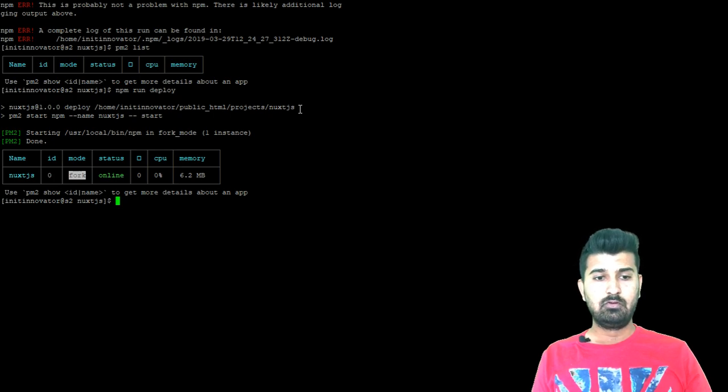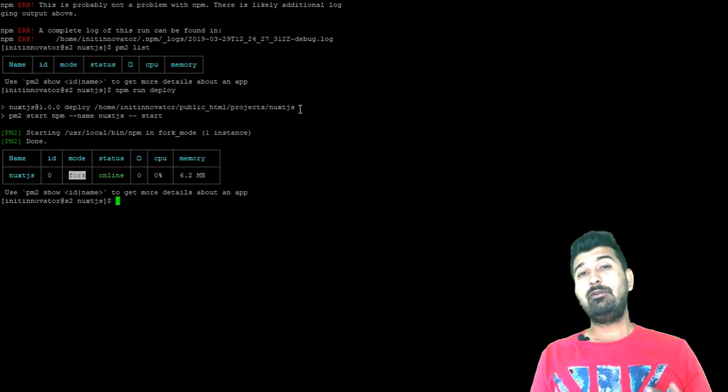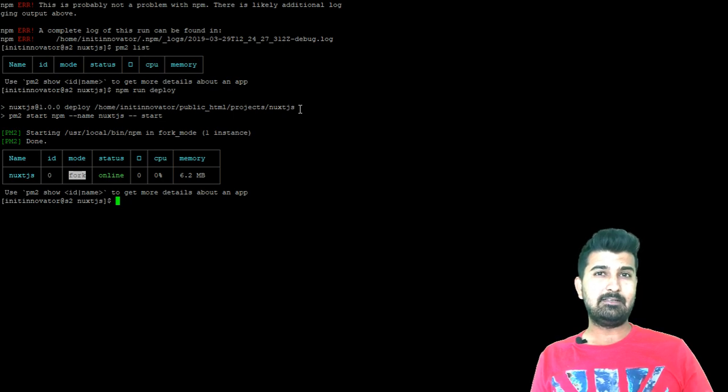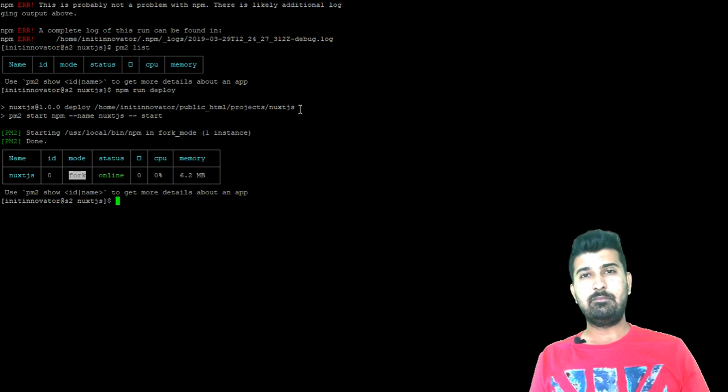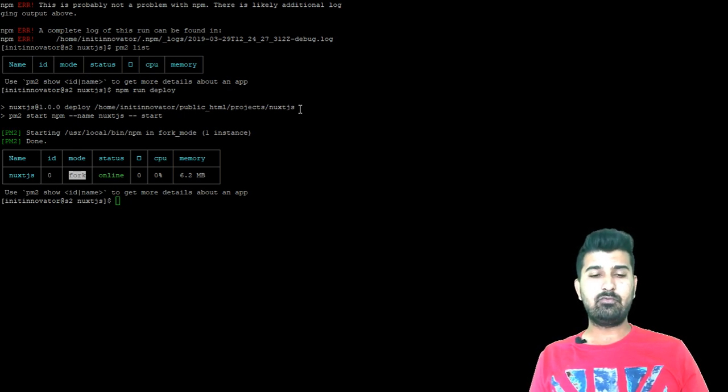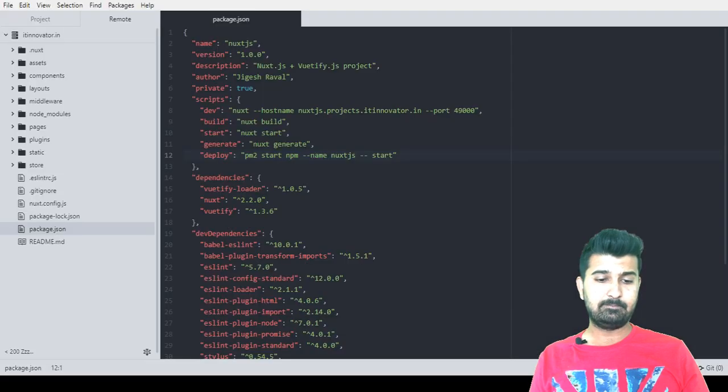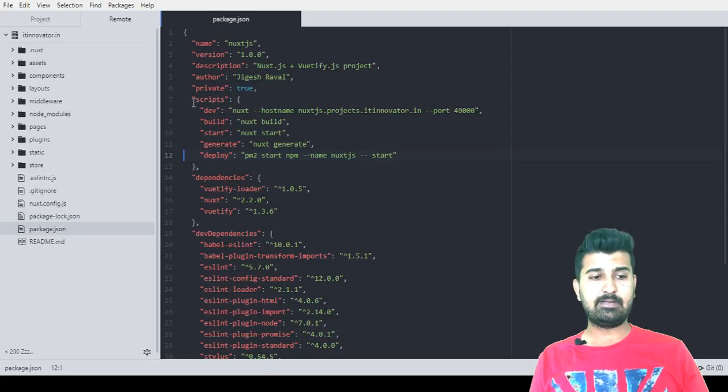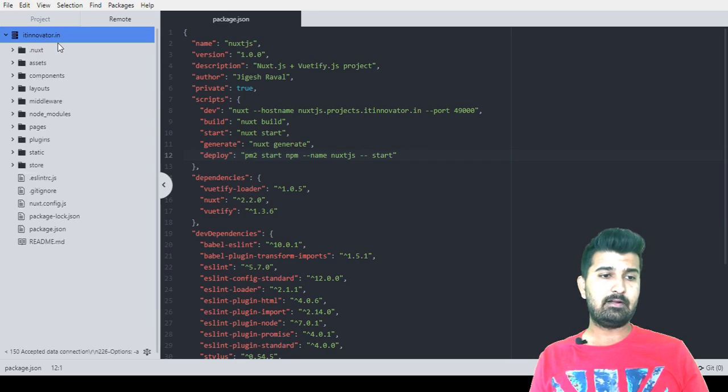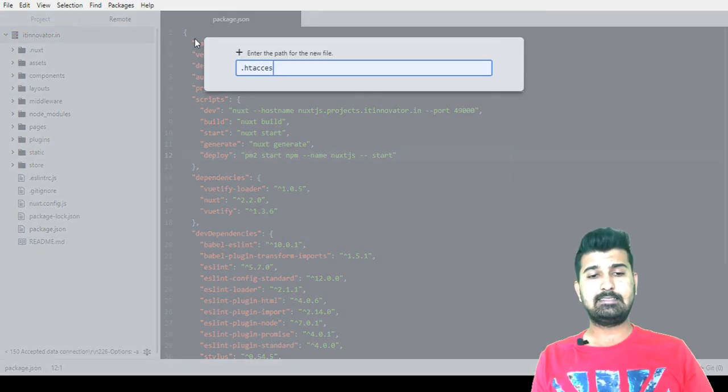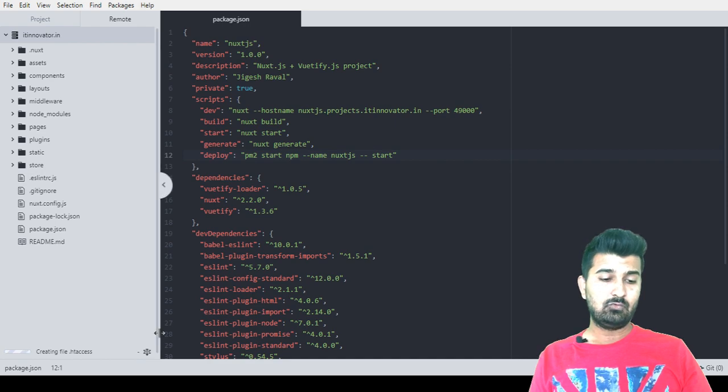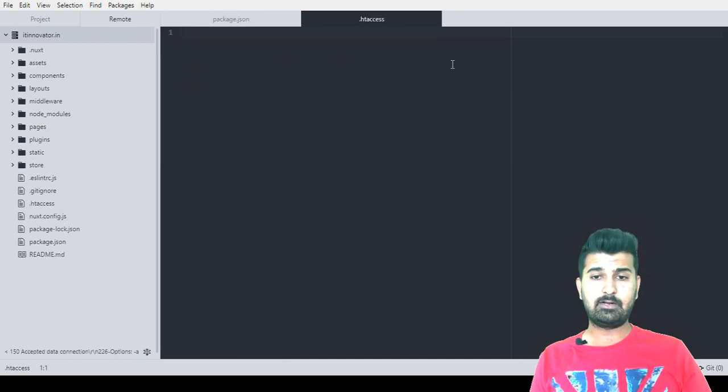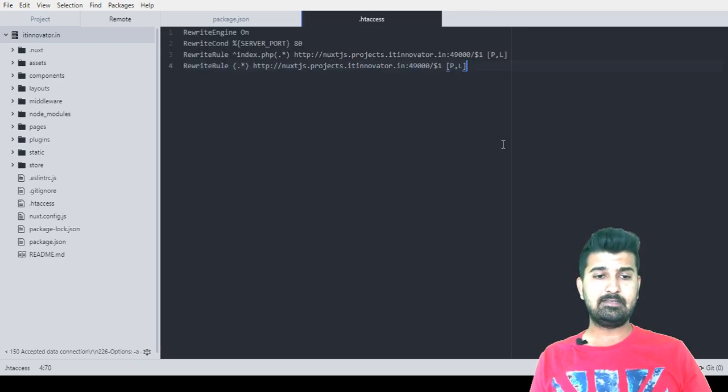The next step is that we will have to configure, I think that's the last modification we will have to make to remove the 49000 port from the URL. For that we will create .htaccess file in the root of the application. Let me take you to the atom editor and add file .htaccess. This file will be configured to resolve all the requests to go to a particular port. I will copy and paste this code over here.